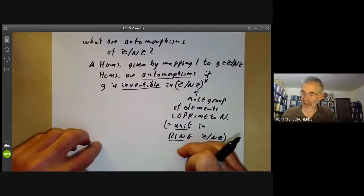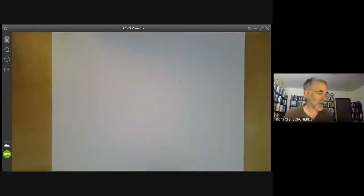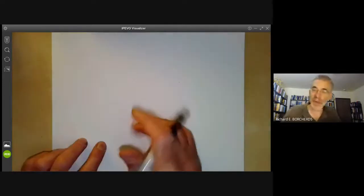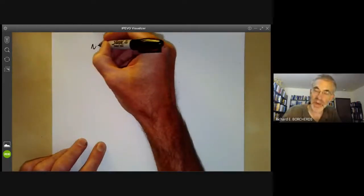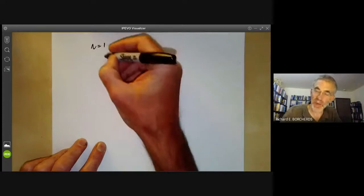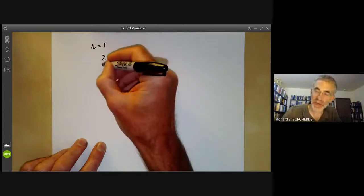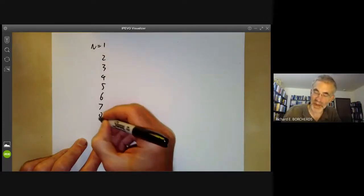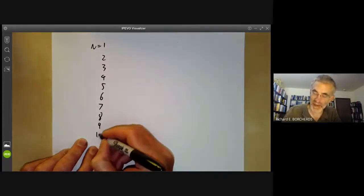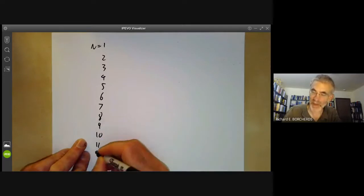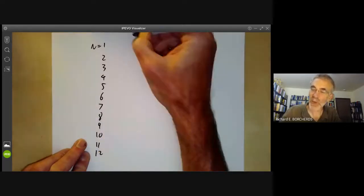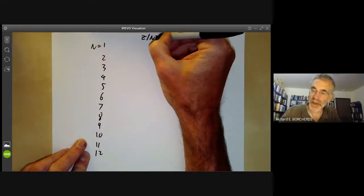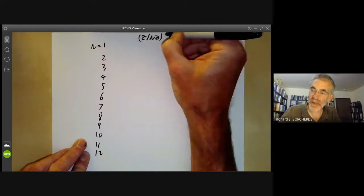Let's look at the first few cases to see what's going on. We'll take n equals 1, 2, 3, 4, 5, 6, 7, 8, 9, 10, 11, 12 and work out what the group (Z/nZ)* is.